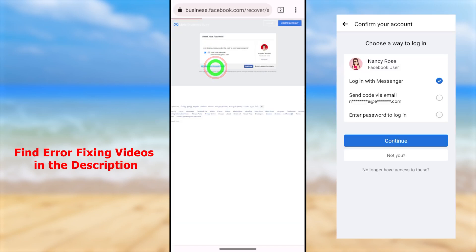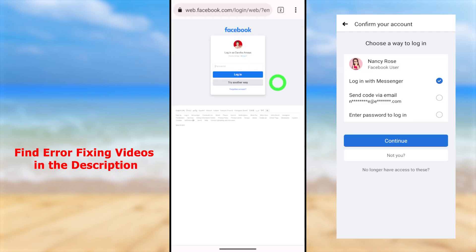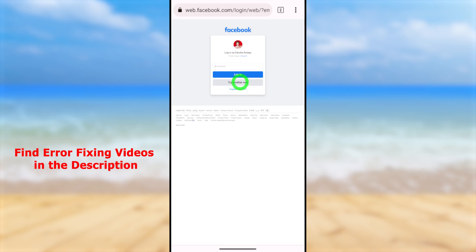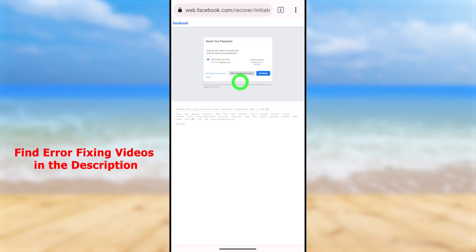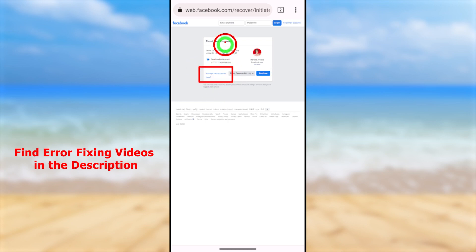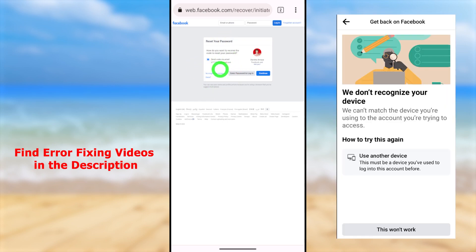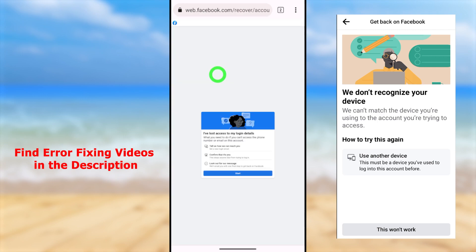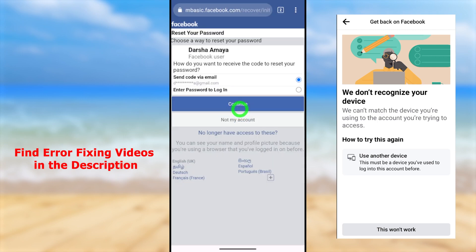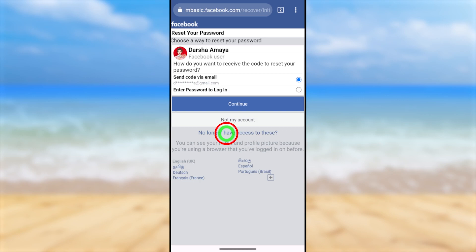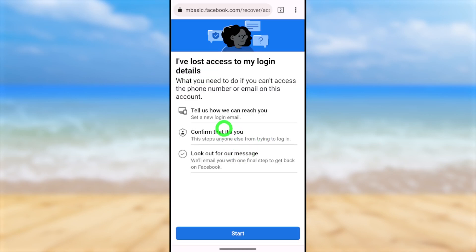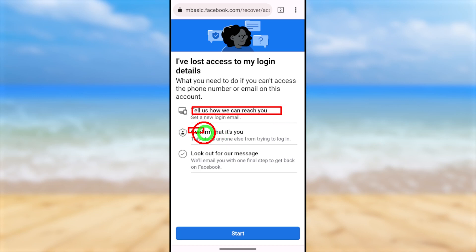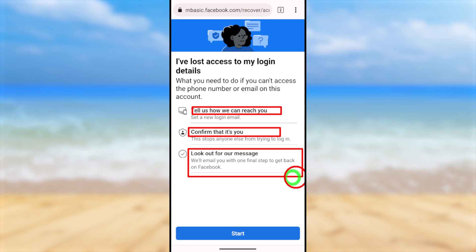Since we don't have access to our email, phone number, or any other recovery method, we need the 'No longer have access to this' option. If you can't find that option, you can fix it by using a different version of Facebook — such as the business version, web version, or basic version. You can find those video links in the description. I recommend watching those videos first so you won't face any errors.